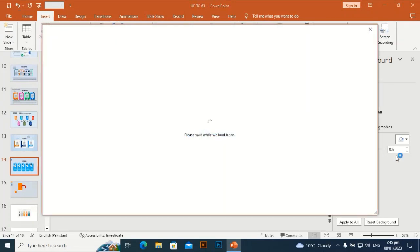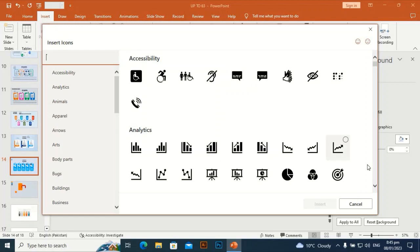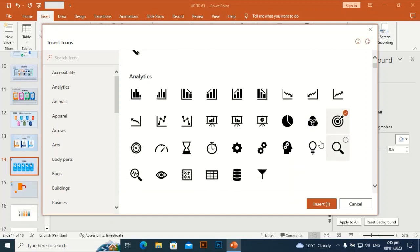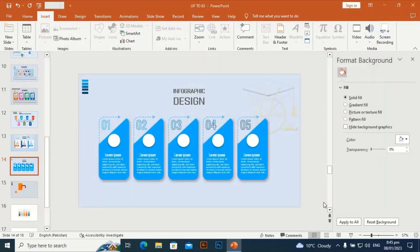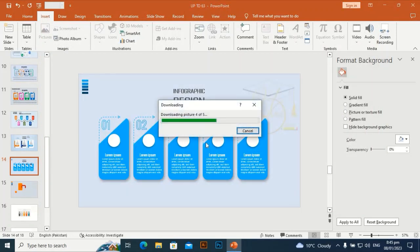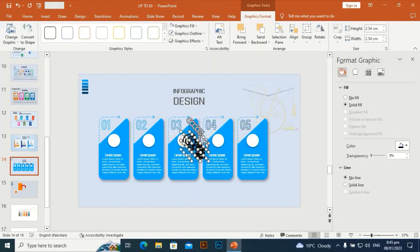For icons, go to the Icons tab and type in the search box to find your desired icon. You can find any icon you need from there, but for this template I am going with a general icon type.